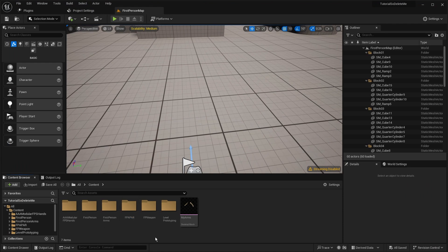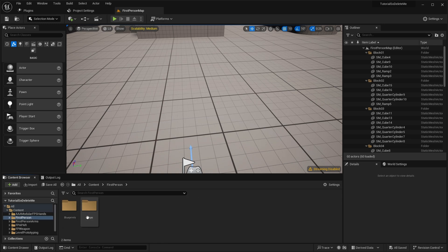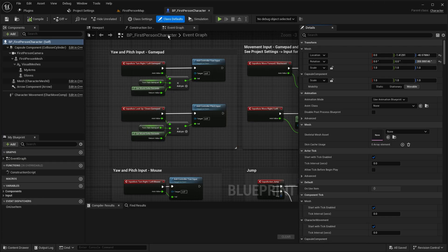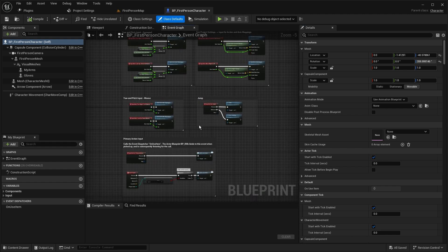Let's go to our character first — search for the first person blueprints, first person character. We want a line trace. There are two types of interacting: the first is with a hitbox, where when the character is hitting something on the ground it will detect and you can pick up the item. The second is with a line trace — when you look at the item it will detect it and you can pick it up. Today I'll show you the second one.